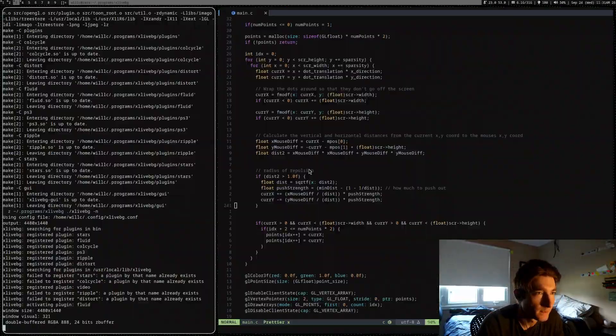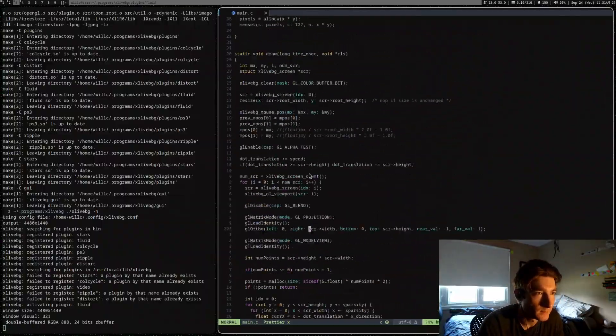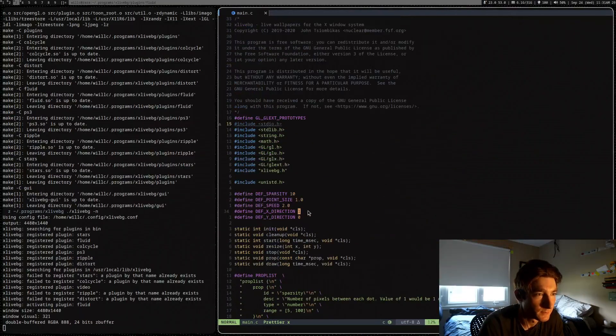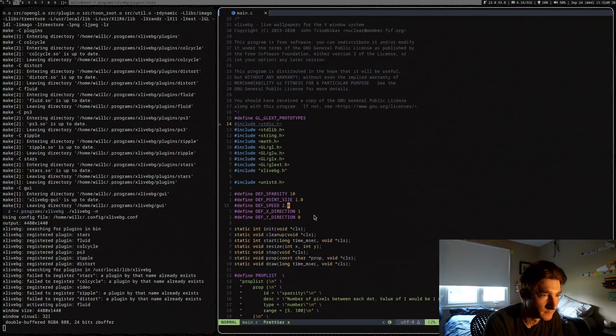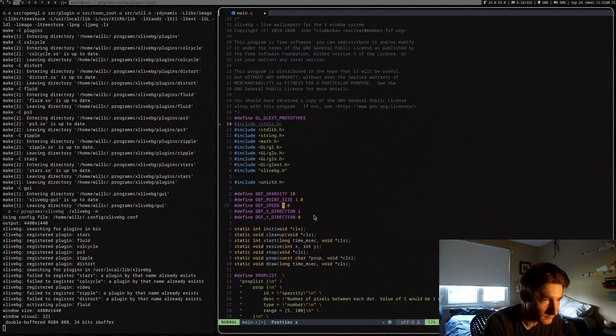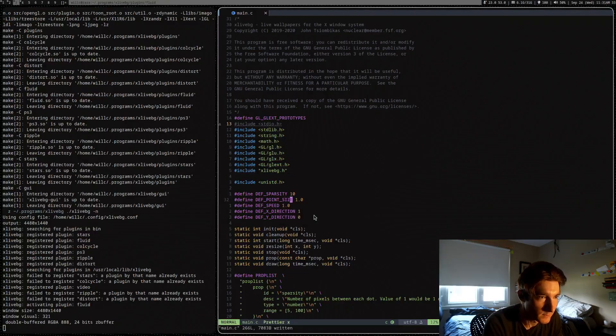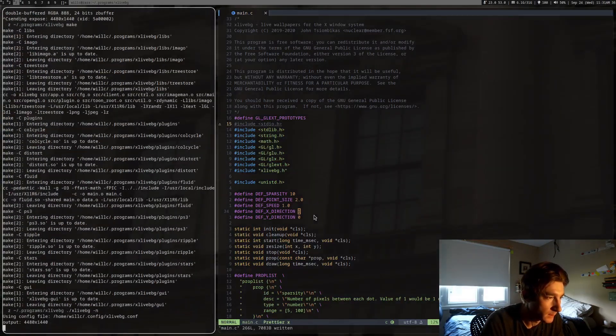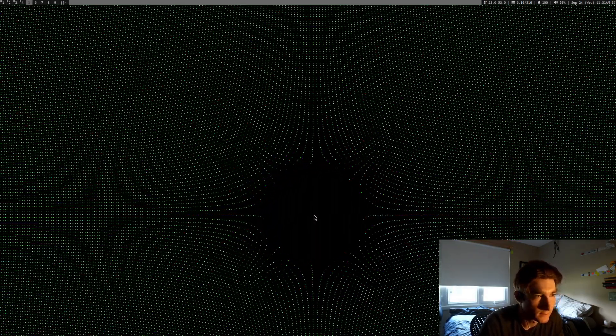So you can see here, I'll make it a bit slower. I have a bunch of... And I'll also make this size bigger.